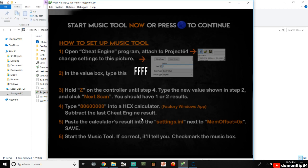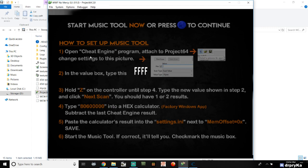For the music tool setup, there are a couple of things you need to do. Once you get to this screen, leave the emulator open in the background — don't close it. Open your browser and search for 'Cheat Engine' — I'll link the download in the description below. Download and install it.